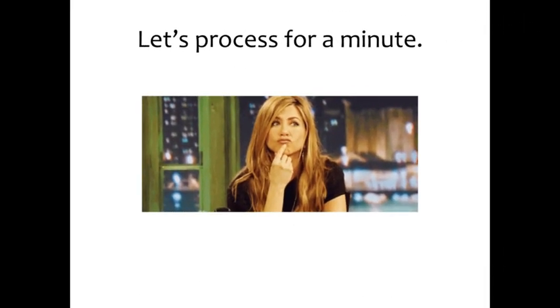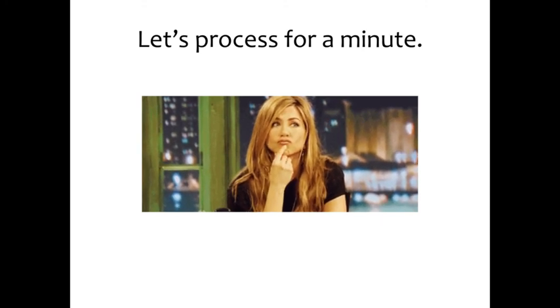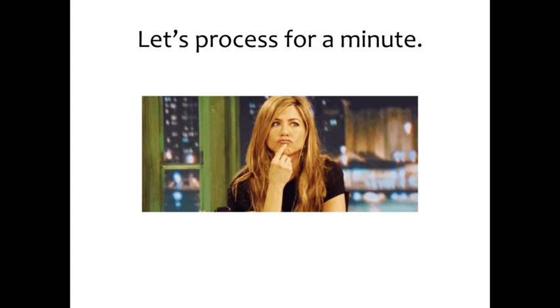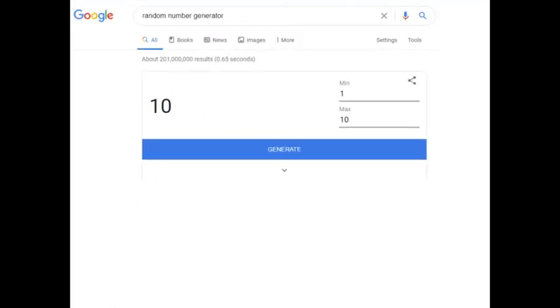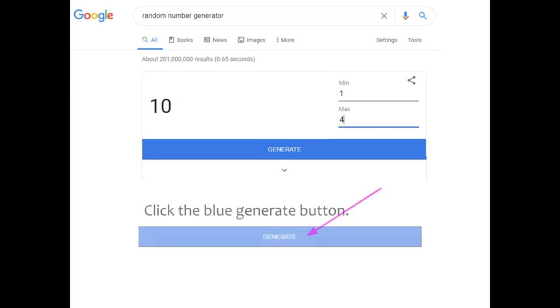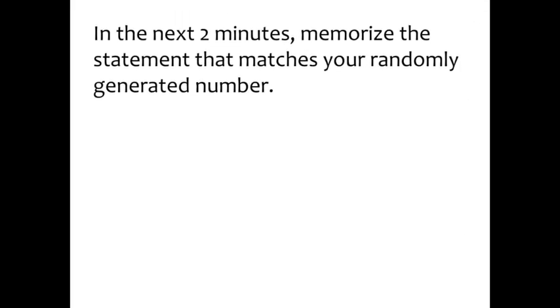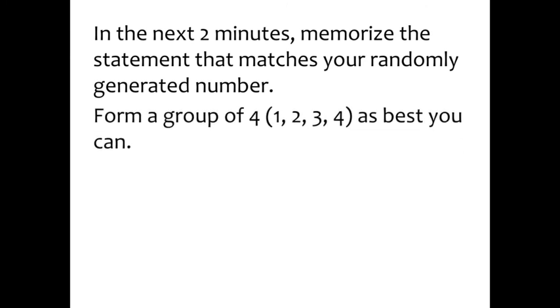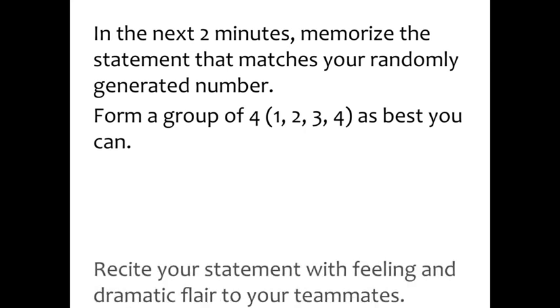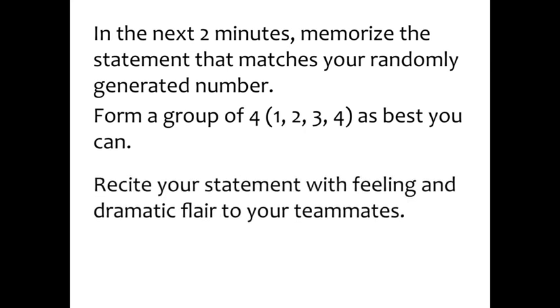Let's process this for a minute. Even though you're not in a classroom, you can still participate in this processing activity. I want you to Google random number generator and on the max, change that to four. Then click the blue generate button. Take two minutes to memorize the statement that matches your randomly generated number. If you have other people in your house that you want to perform this for, that's fine. If not, you can perform it to your pets or to an empty room. You can't make a group of four, obviously, but recite your statement with feeling and dramatic flair to your teammates, whomever that may be.